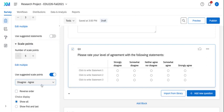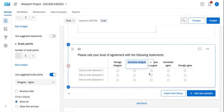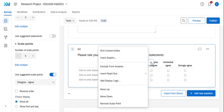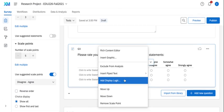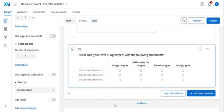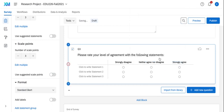I can also, if I decided I wanted to change this to a three-point scale, I can come over for each question. So if I want to get rid of somewhat disagree, I can click on the down arrow and I can choose remove scale point. And maybe I'll do the same for the somewhat agree and remove the scale point. And now I have a three-point scale.